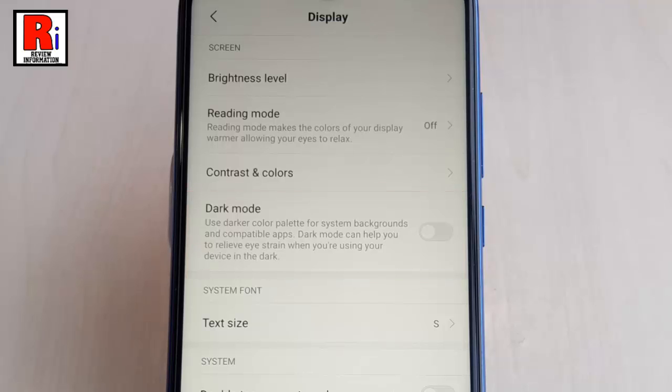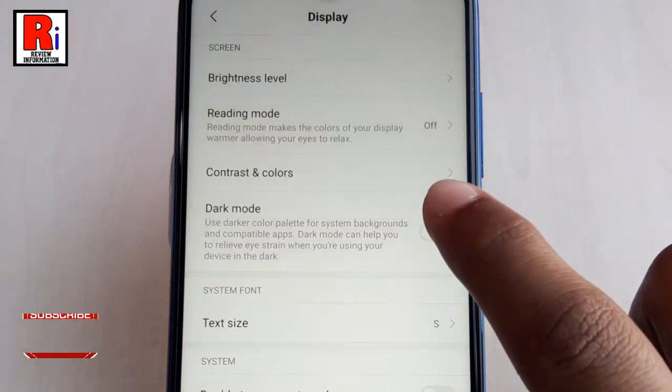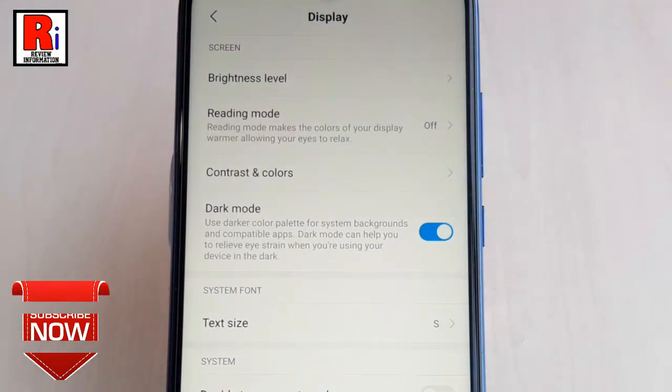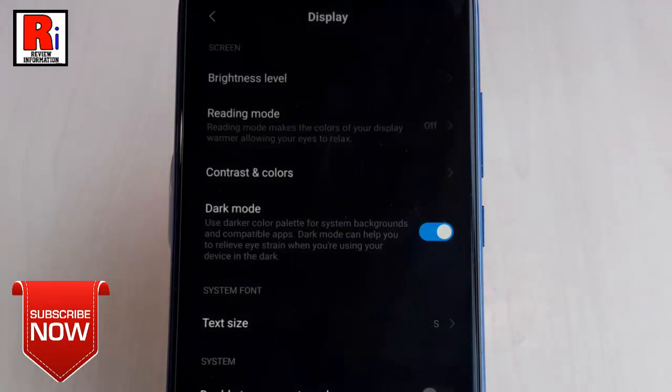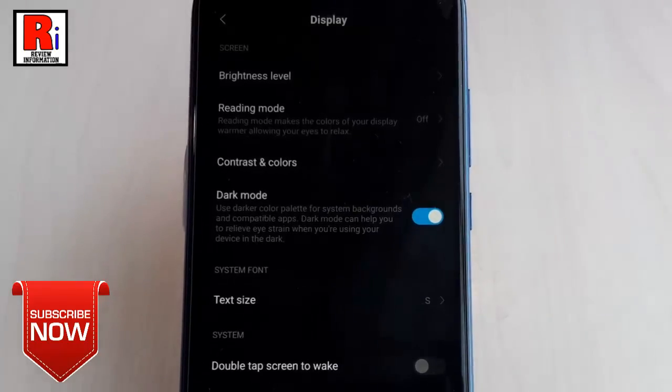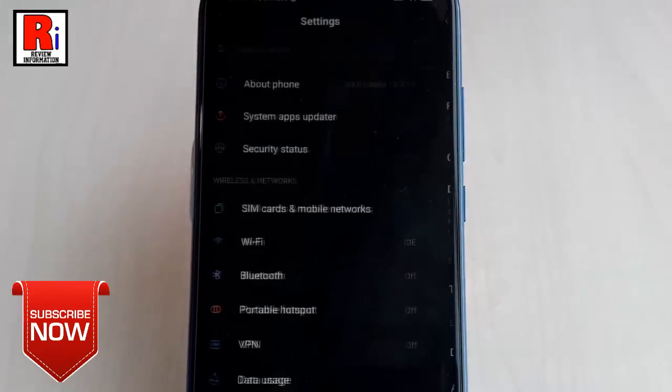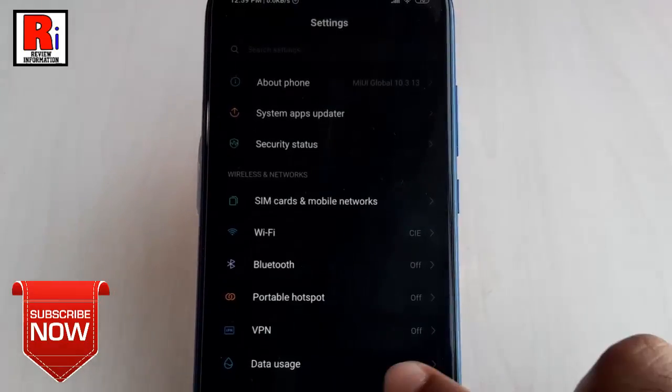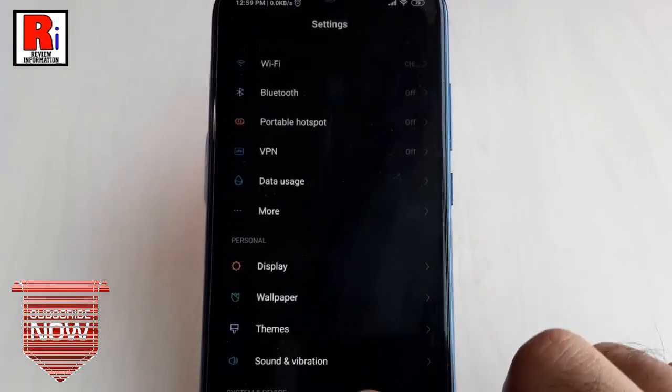Now toggle up the button to enable dark mode. That's it, the dark mode has been enabled.